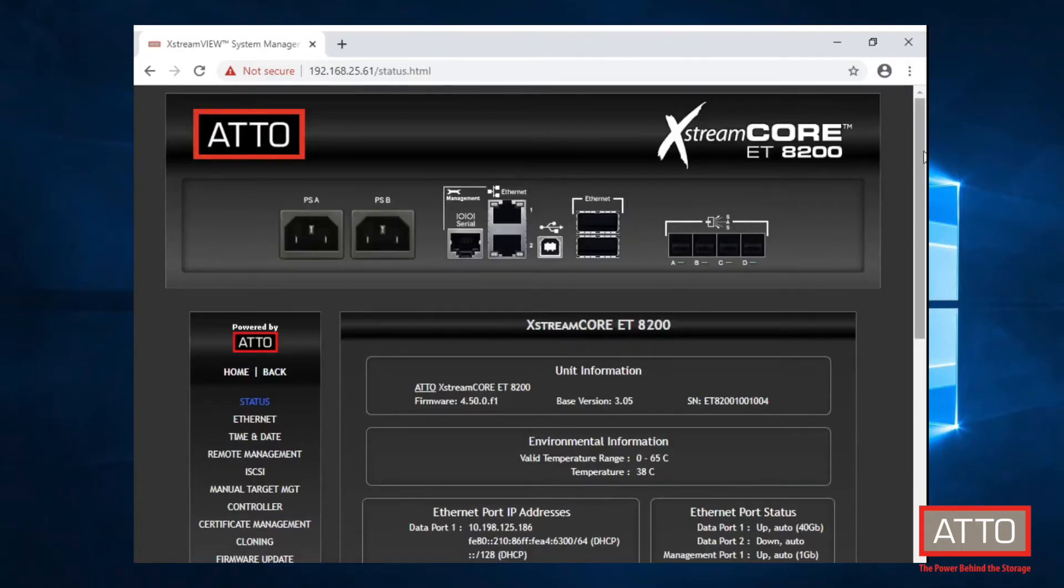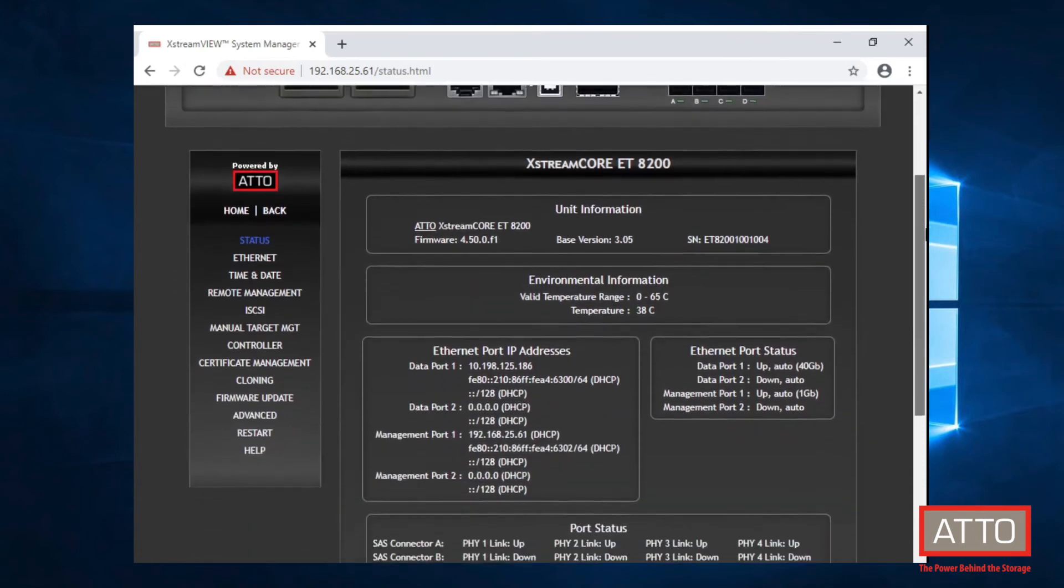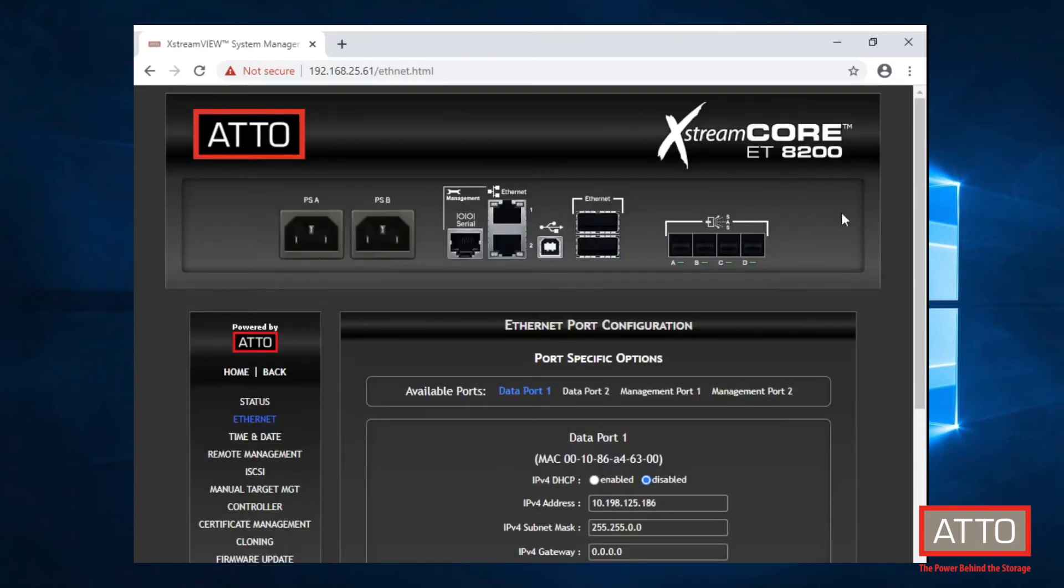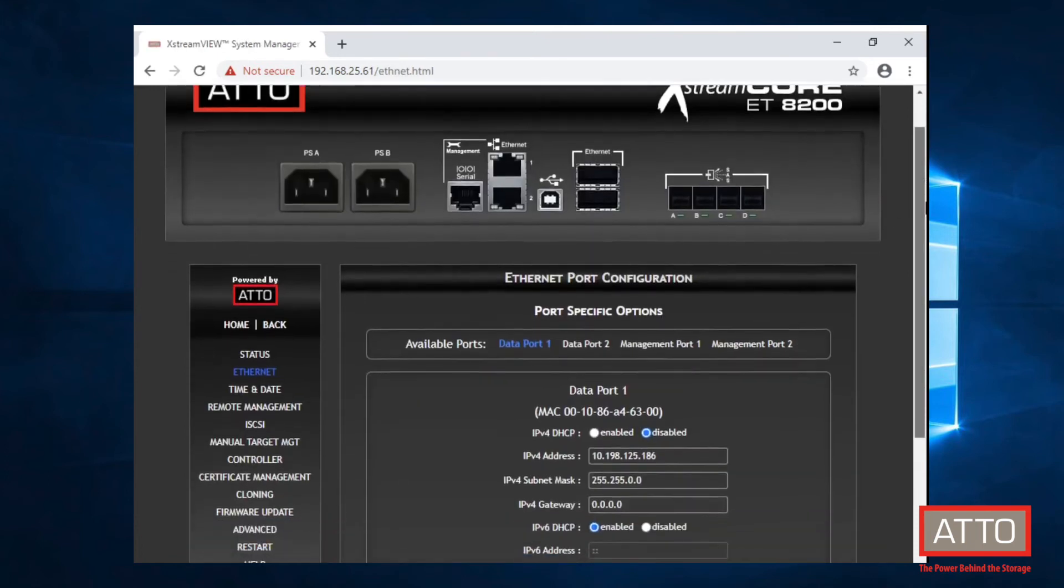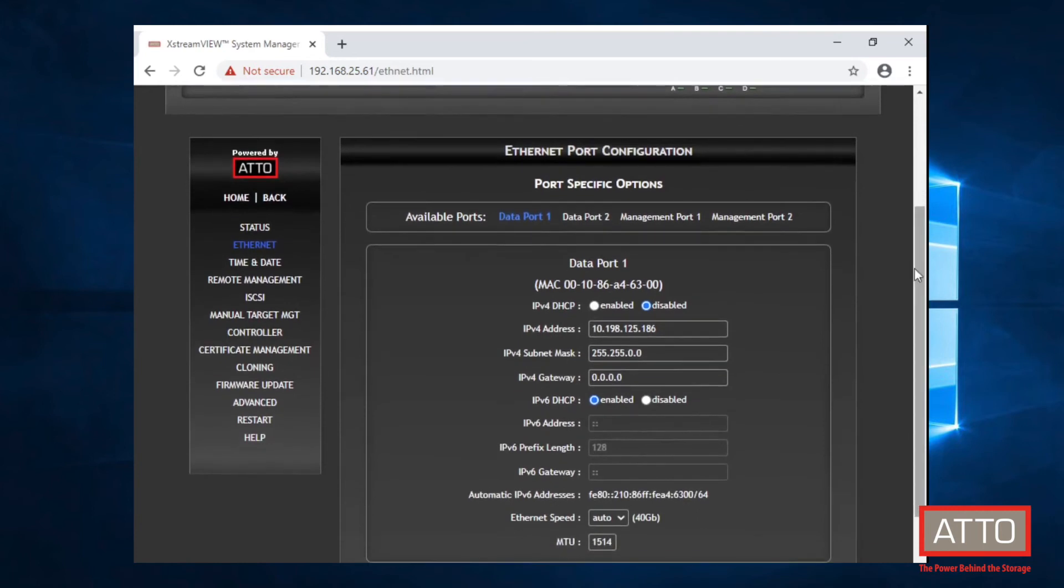Next, we will log in to ExtremeView, which is the management console for the ExtremeCore. Here, we can see under the Ethernet settings, I have some basic IP settings set up for one of the data ports.